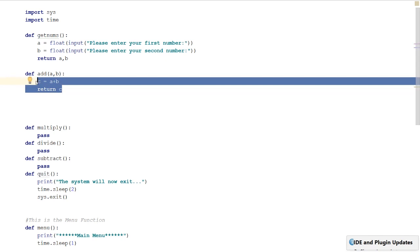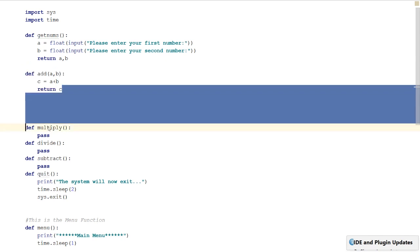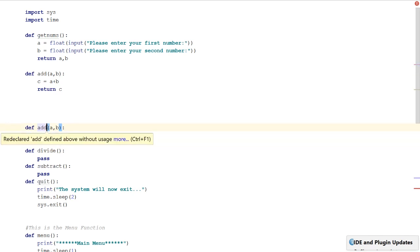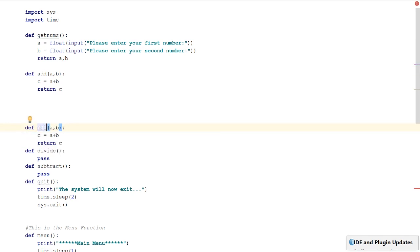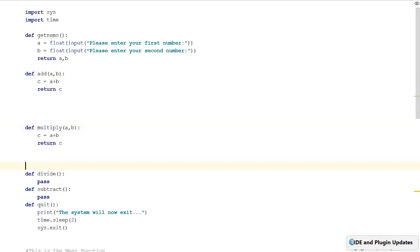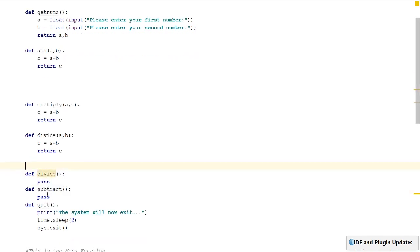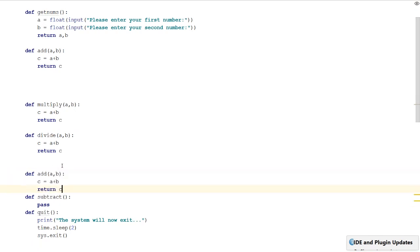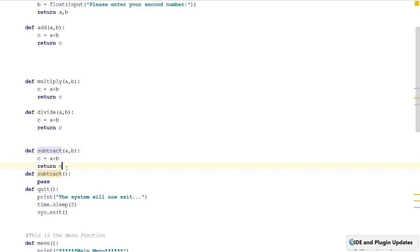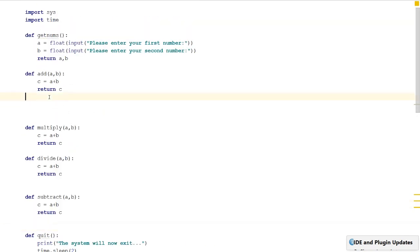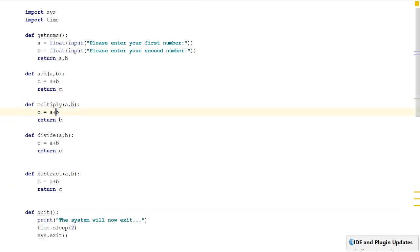Now we can rinse and repeat since we've used simple variable names. I'll copy this and replace the multiply function, changing 'add' to 'multiply'. Then copy again for divide, and for subtract, changing 'add' to 'subtract'. We also update the operators: addition is plus, multiply is times, divide is divide, and subtract is minus.